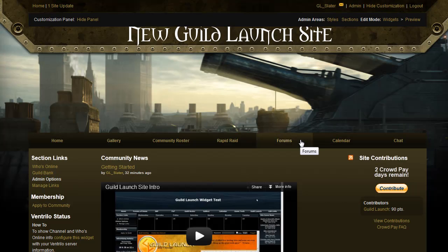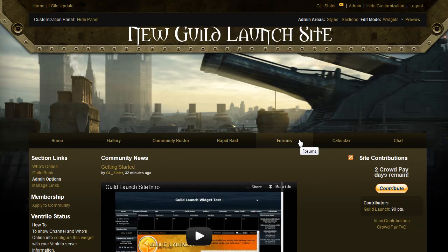Hi, this is Slater with GuildLaunch, and today we're going to be talking about adding forums and subforums to your site.